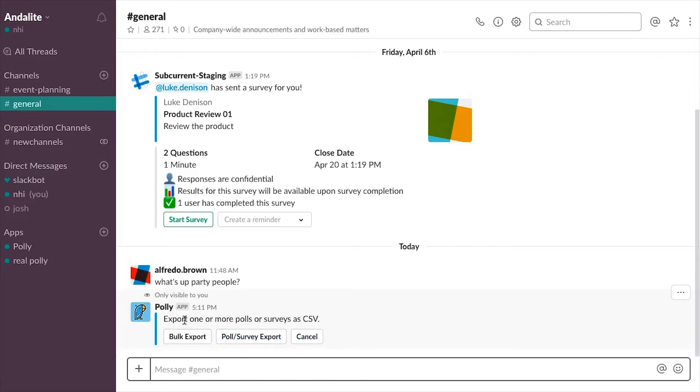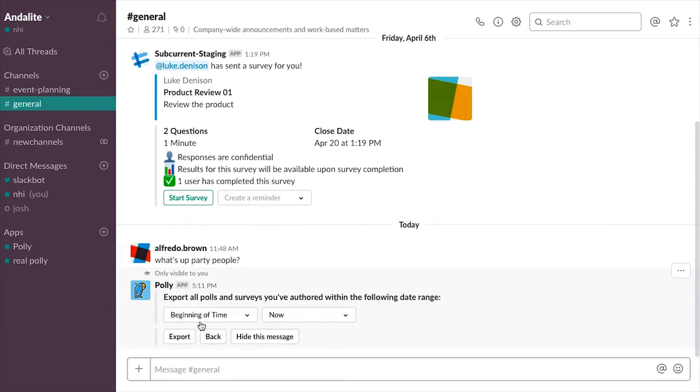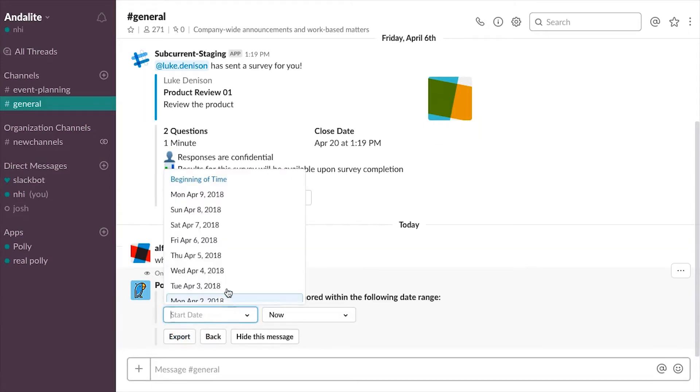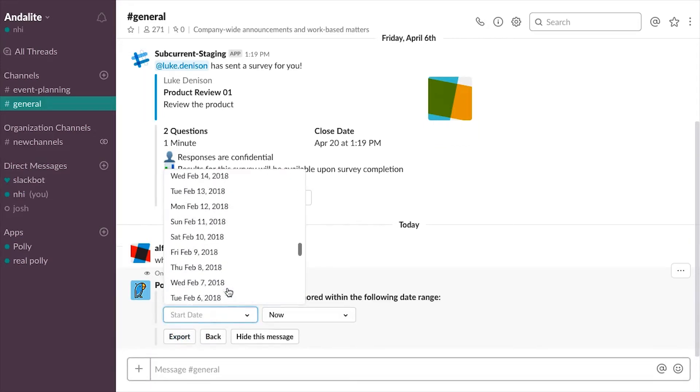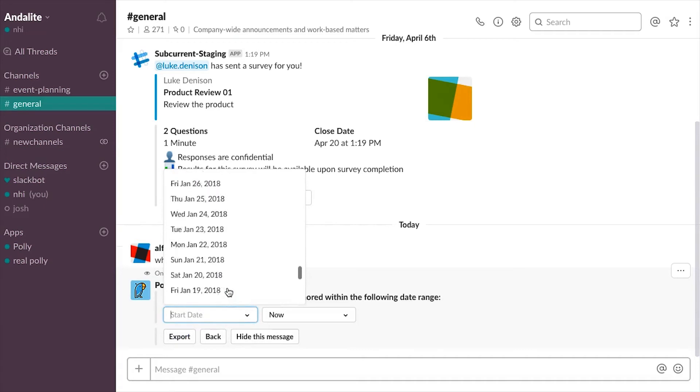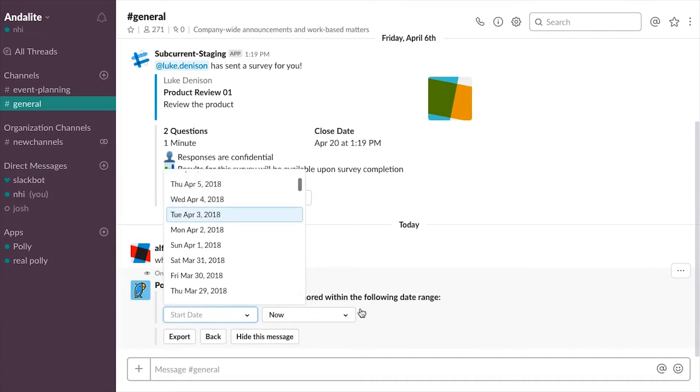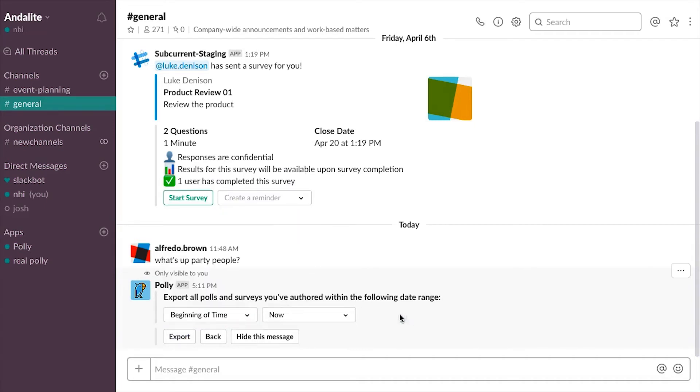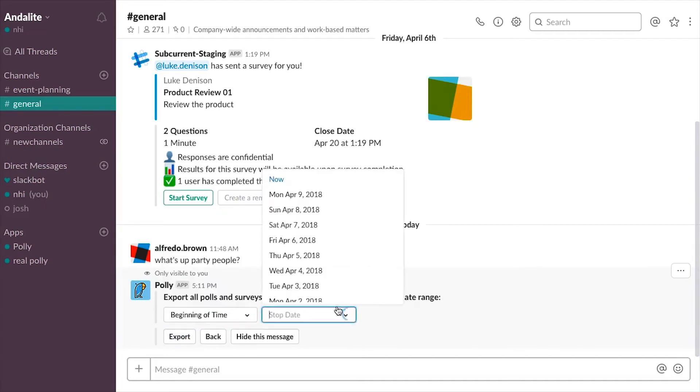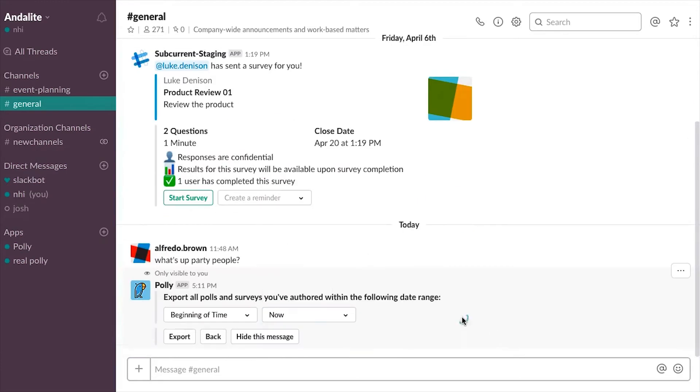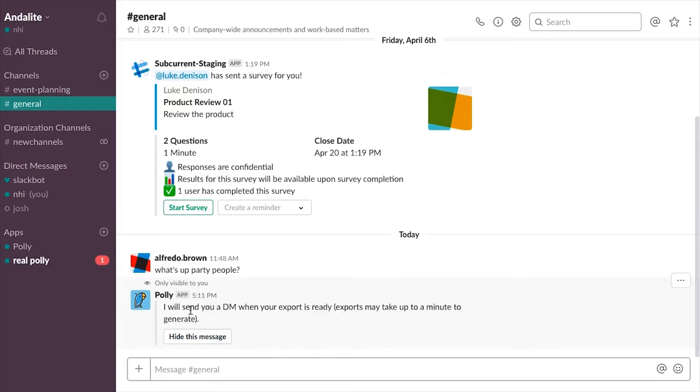When clicking on bulk exports, you have the option to export all of the polls and surveys you've authored yourself between a certain date range. The default is all poll and survey data, but you can limit that to last month or whichever date you wish. For this example, I'm going to export all of my survey results which will be delivered to me through the polly direct message channel.